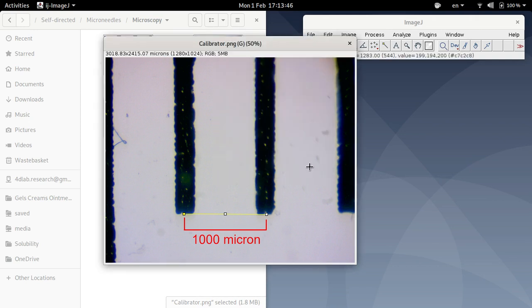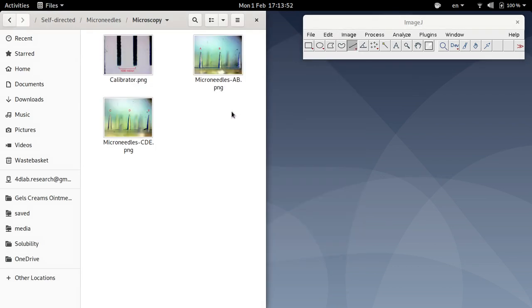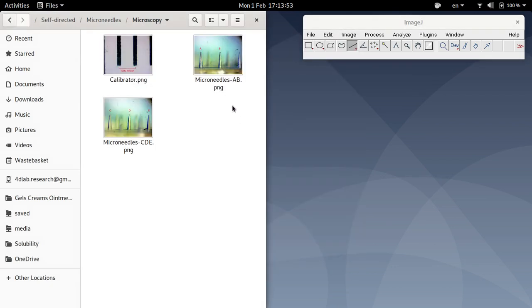Click OK. So the scale has now been set. So ImageJ is now calibrated for our measurements.